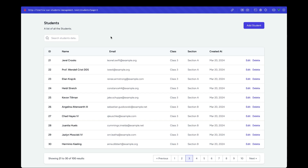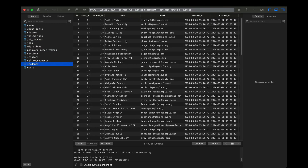Let's start working on the record creation flow. In this video we'll render the page, work on the design, and set up the form. In the upcoming video we'll implement the dependent dropdowns.